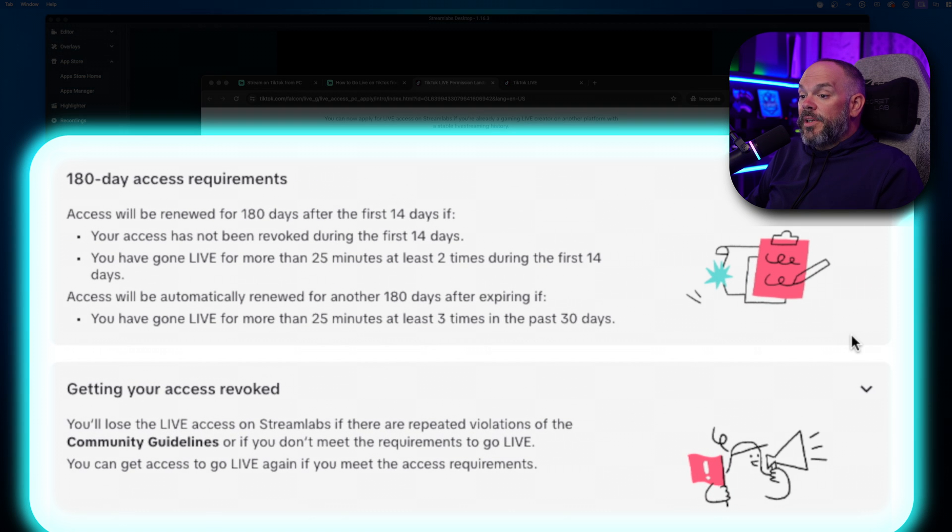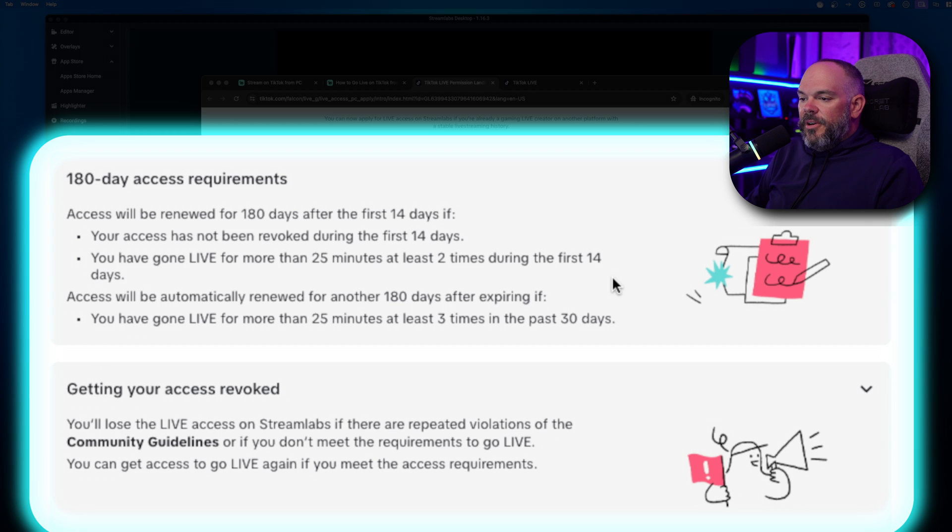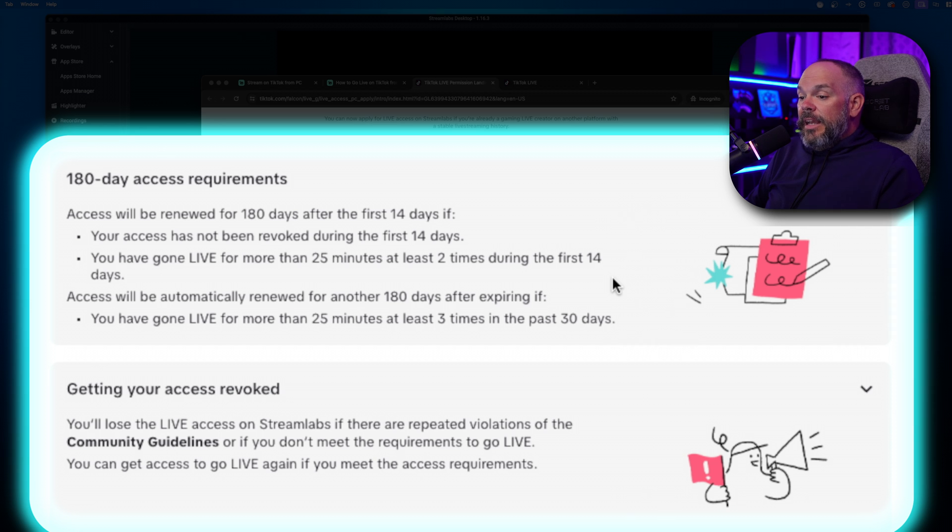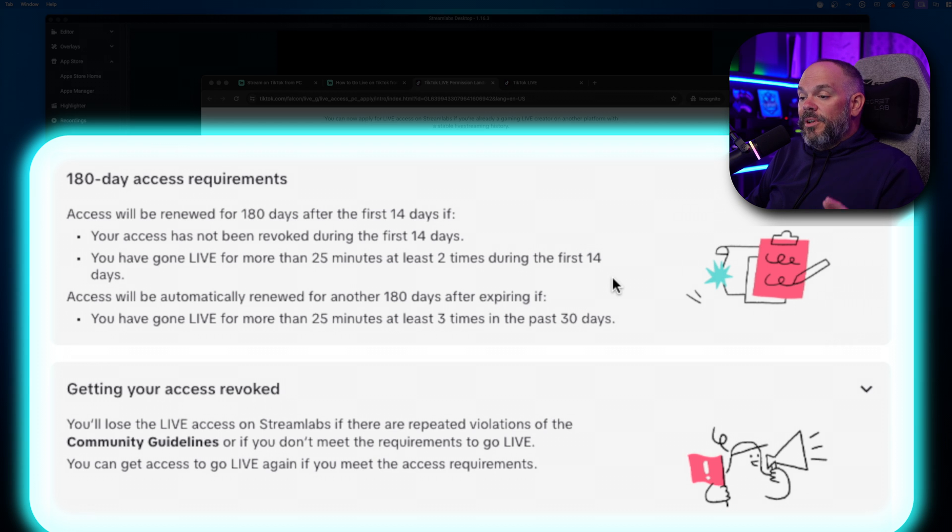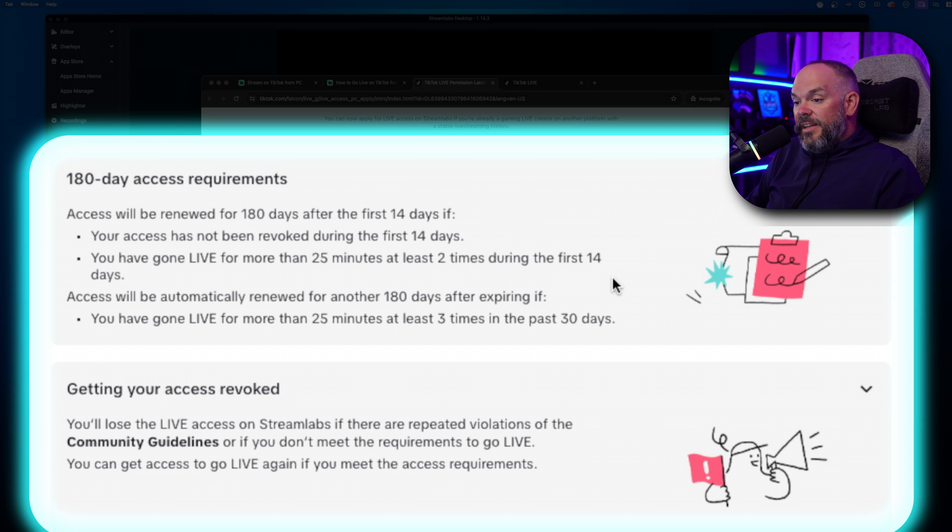Here are some quick notes that we need to take note of. You have 180-day access requirements. So access will be renewed for 180 days after the first 14 days. As long as you don't get your access revoked within the first 14 days, you should be good. And then you have to have gone live for at least 25 minutes, two times within the first 14 days.